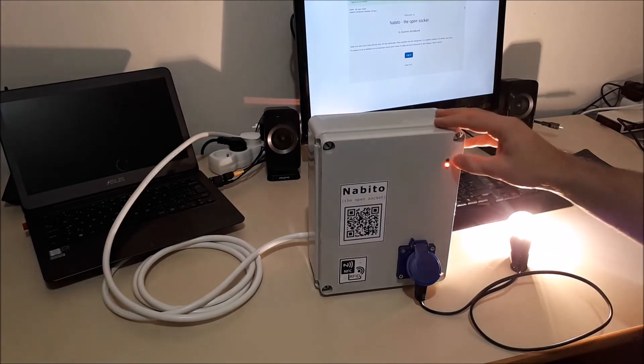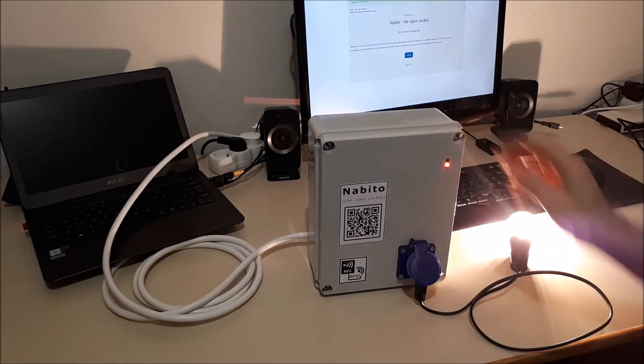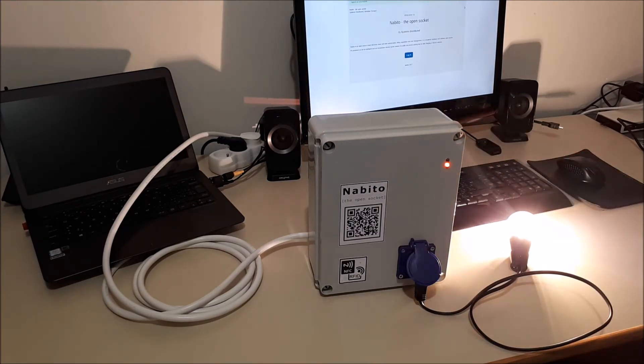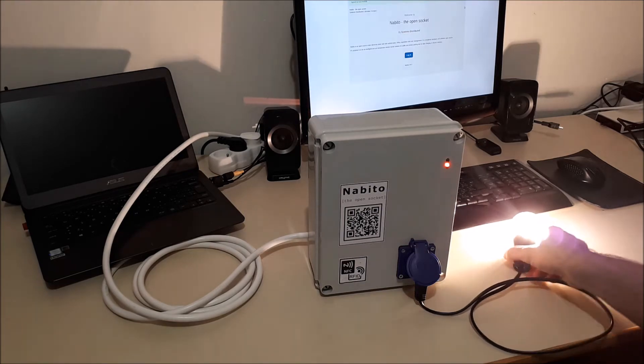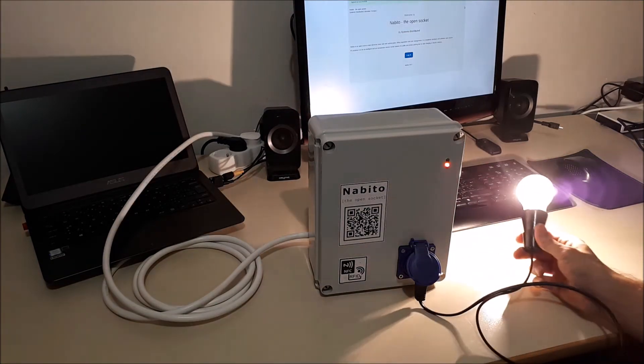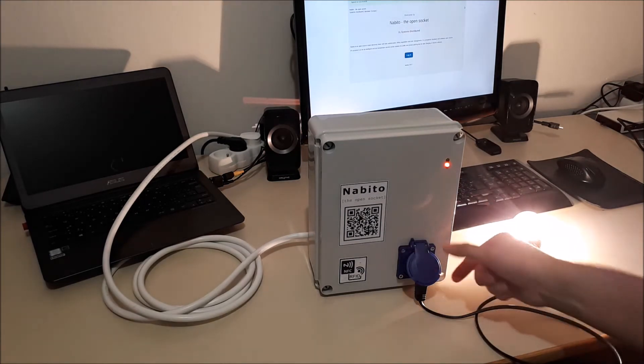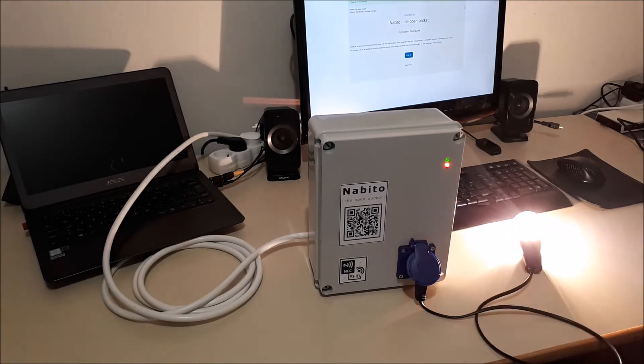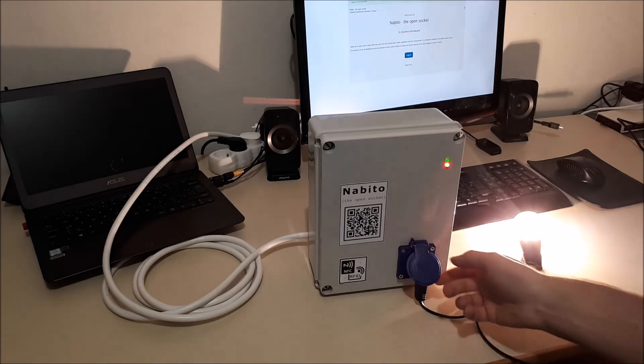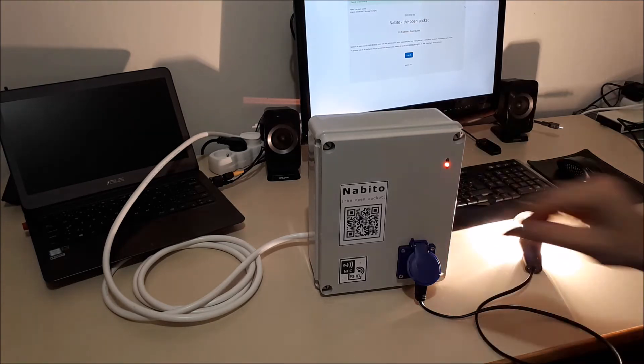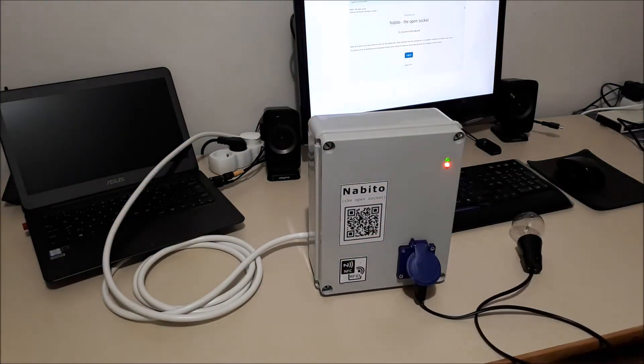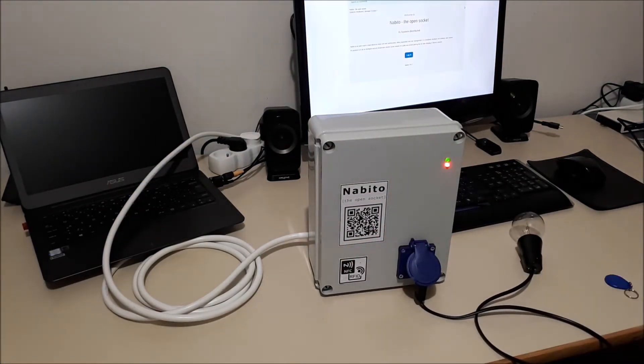So when the green light is blinking, it shows that actually it's on and it's charging. Well, you wouldn't have a light bulb connected to it. You would connect an electric vehicle through this outlet. Okay, so let's turn it off. Great. So that was one way.